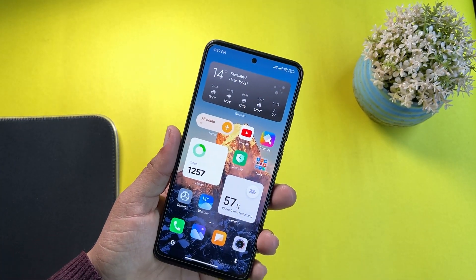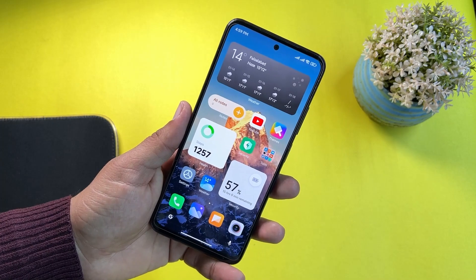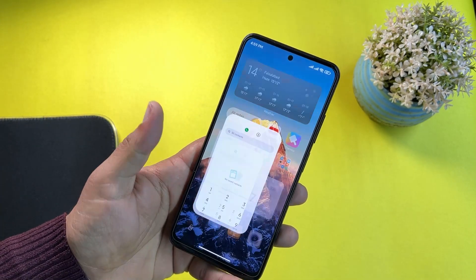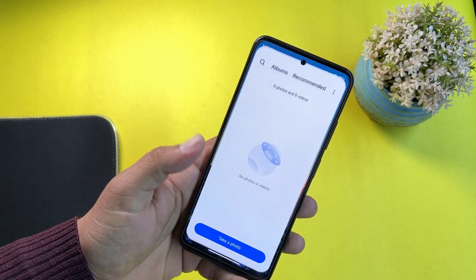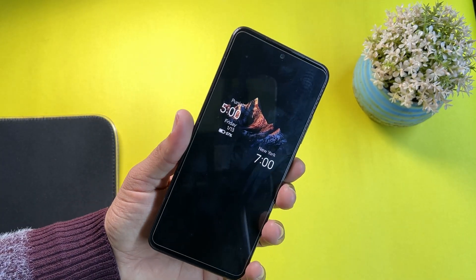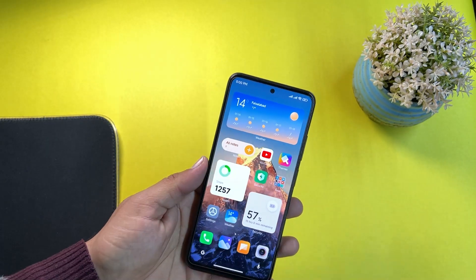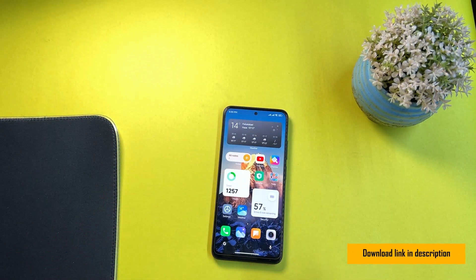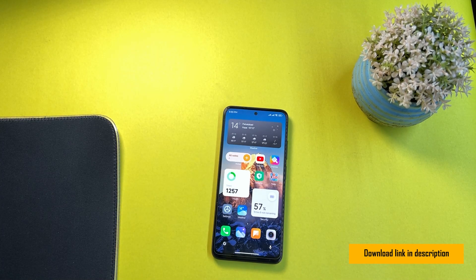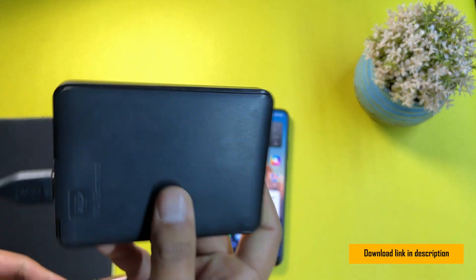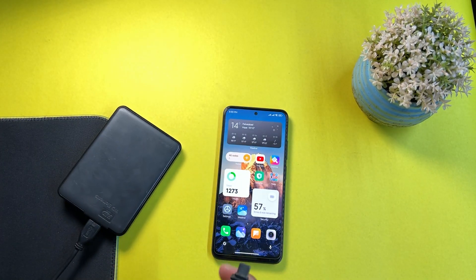Now let me show you how you can install it on your Redmi Note 11. It's working pretty good — you can simply install it and test it out. First of all, you just need to download the ROM from the link in the description. Installation instructions are also available in the same link.